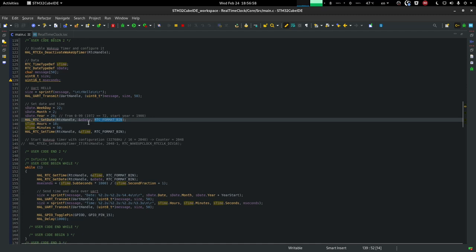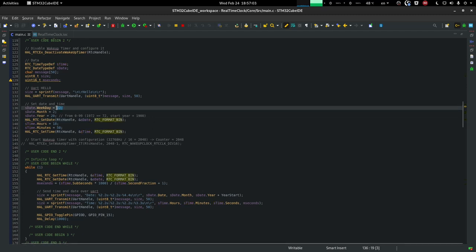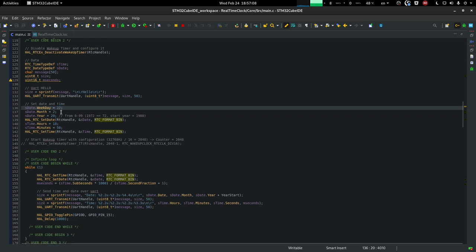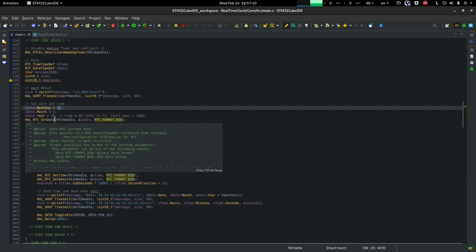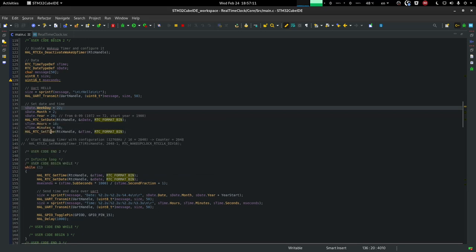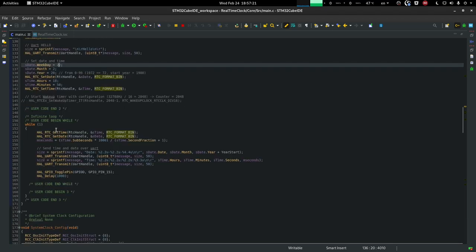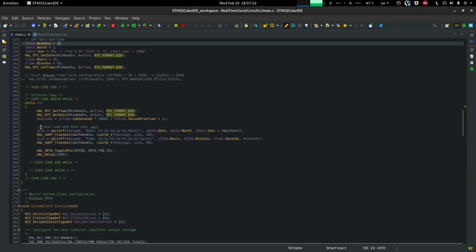With the RTC format bin, we indicate in which form the time has been implemented. By default, all these numbers, which are in decimal, are going to be transformed into binary. So we have to tell the RTC setDate and setTime that we're giving it time and date in binary form, so it can transform it back to the BCD in order to set the registers.